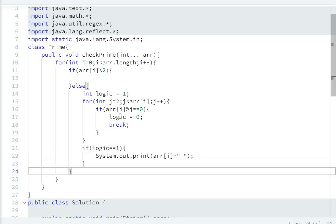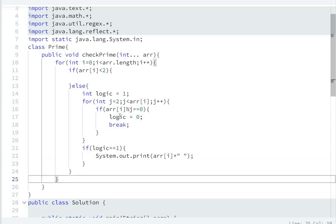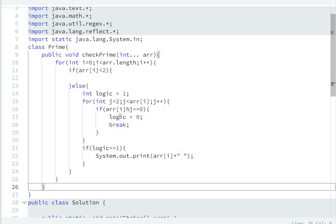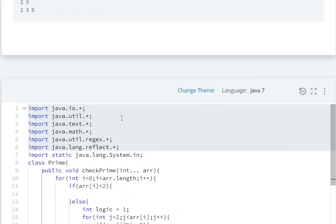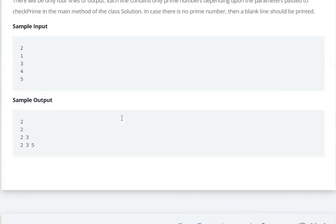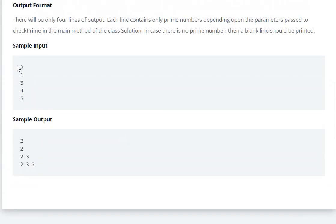After printing each prime number with a space, in the last line we will print System.out.println() to go to the next line. Now let's look at the test cases. Test case: 2, 1, 3, 4, 5.